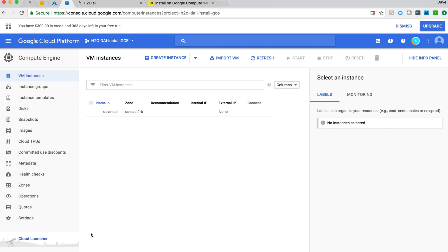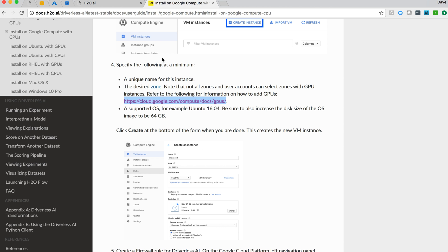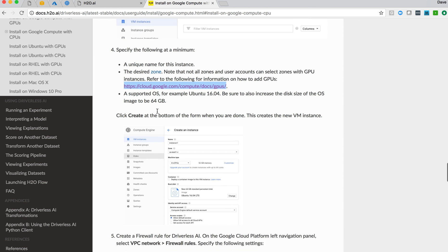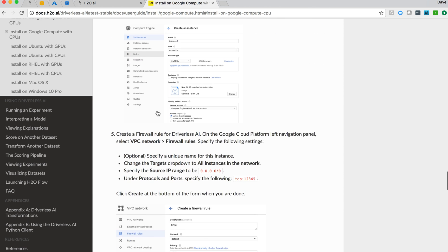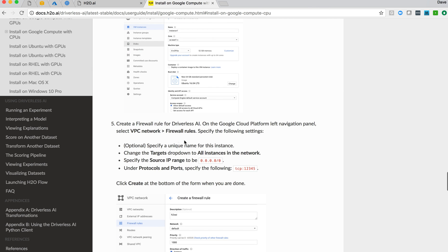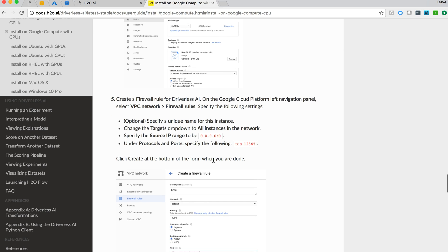I can now create the instance. So this takes a little while to come up, not very long really, a few seconds. And back looking at the documentation, after create, they then suggest we create firewall rules to open up the TCP port 12345.